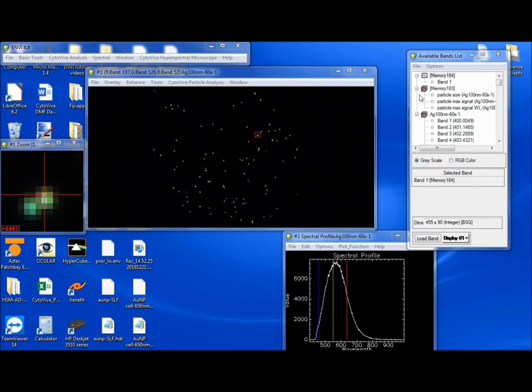Well, that concludes the tutorial on using the particle filter tool. Thank you.